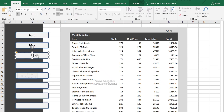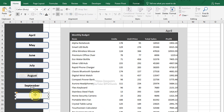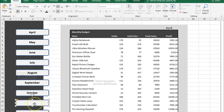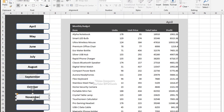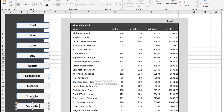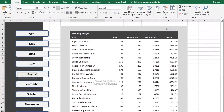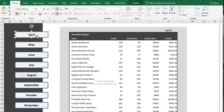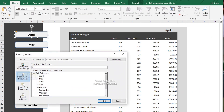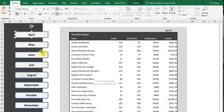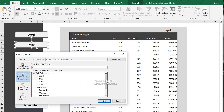Just click inside each shape and type away. Also, create sheets for April to December data. Now select the first shape, press Ctrl+K and link it to the corresponding sheet. Click OK. Repeat for the other shapes, linking each to its respective sheet — May to December.